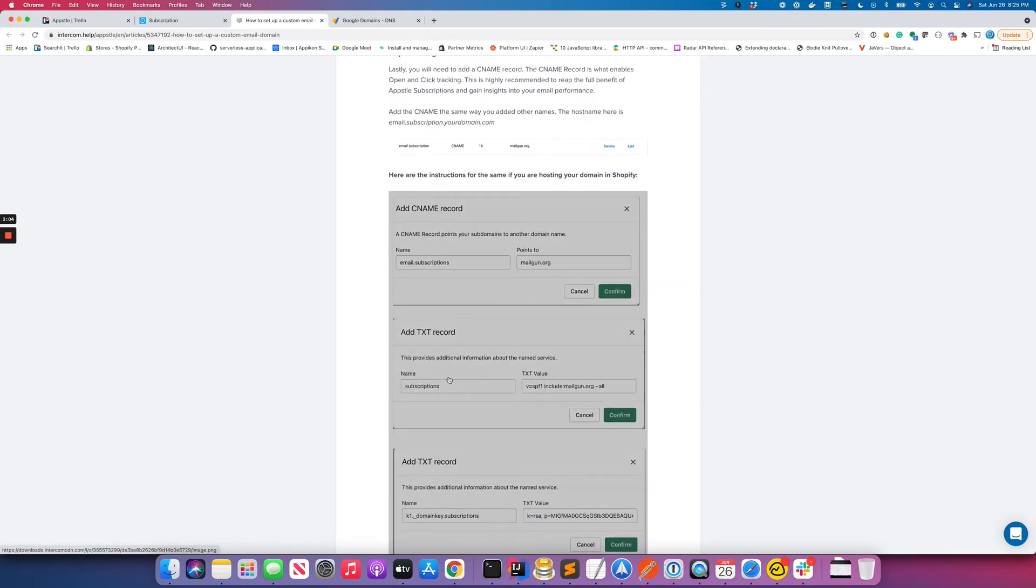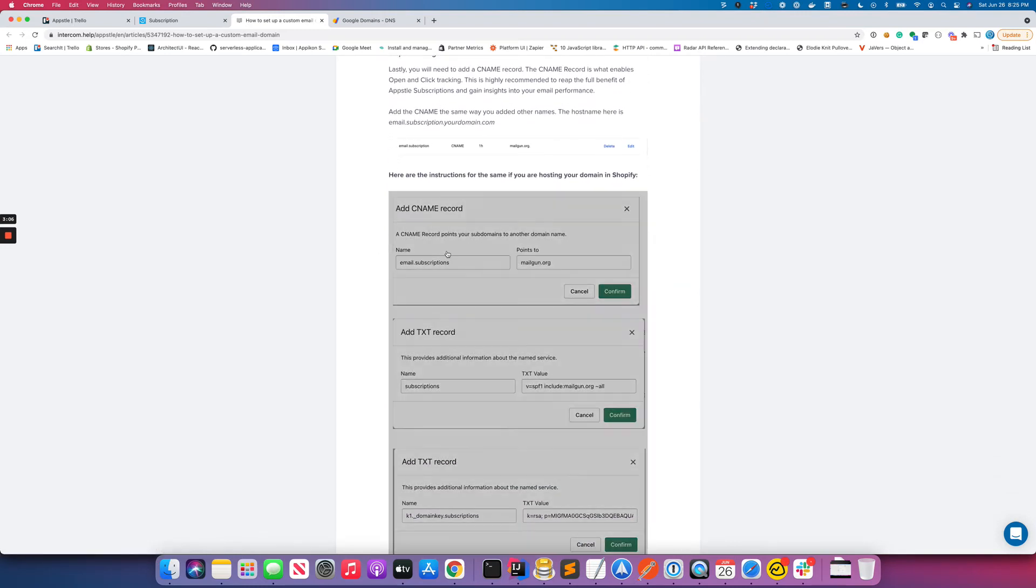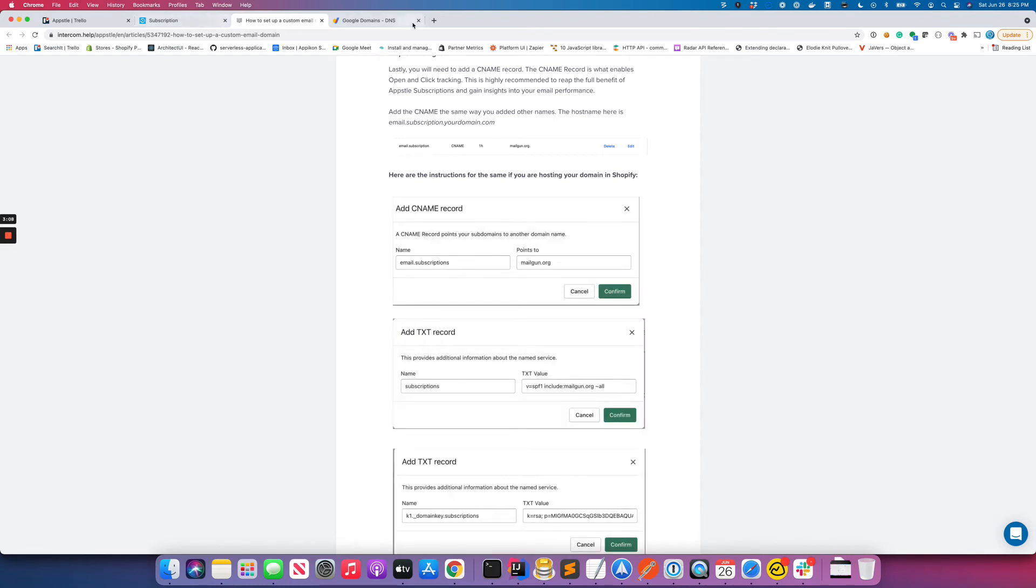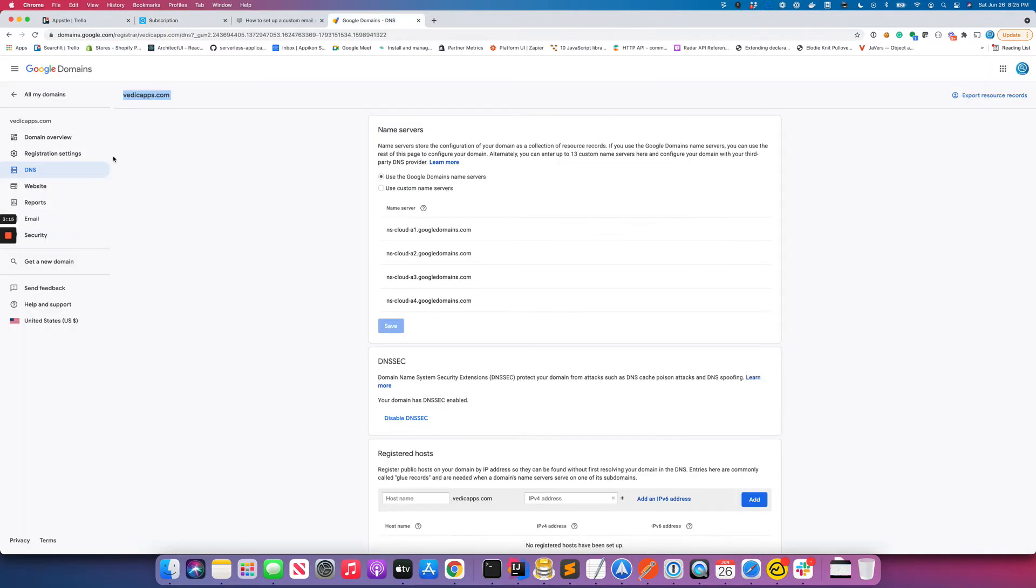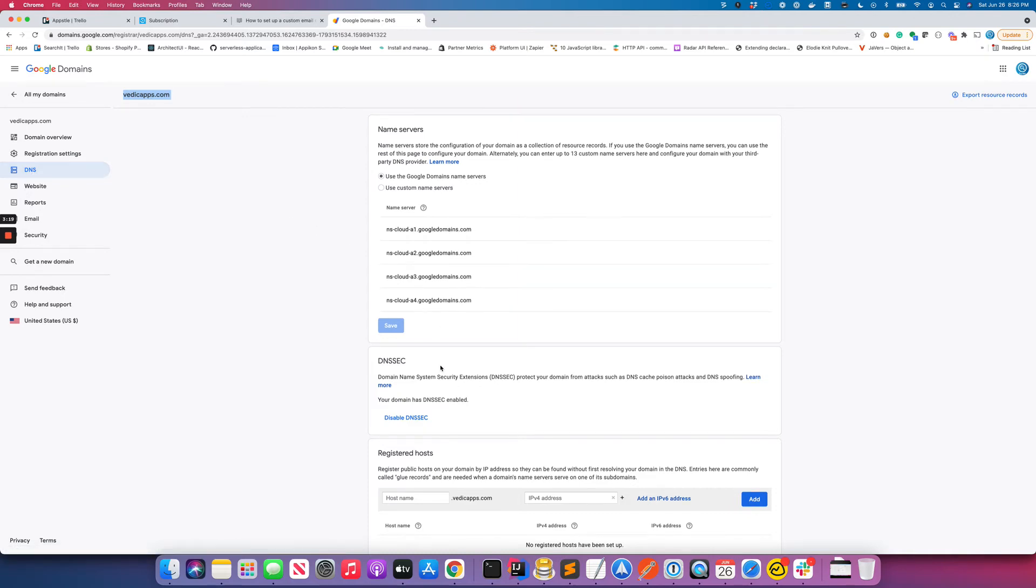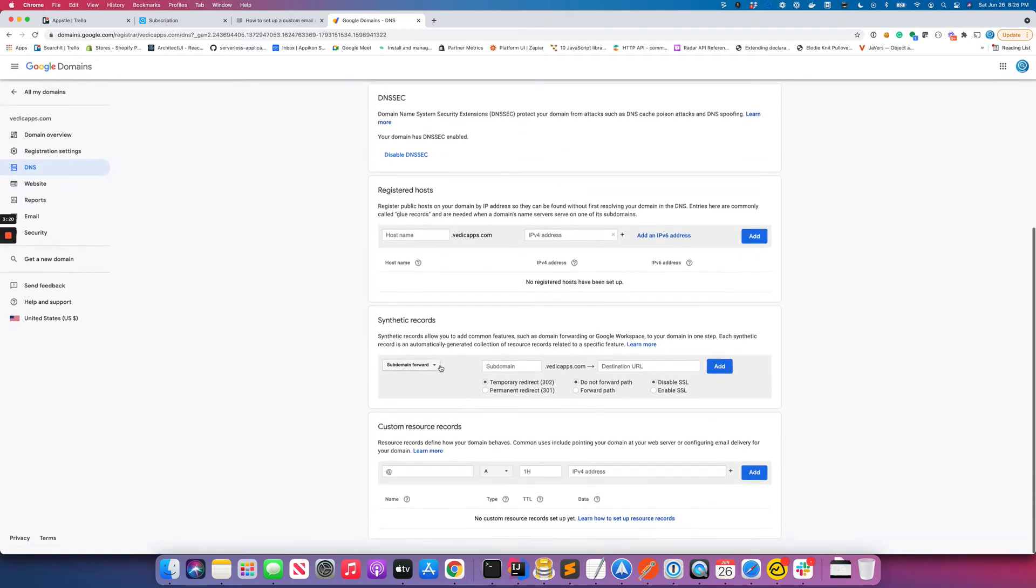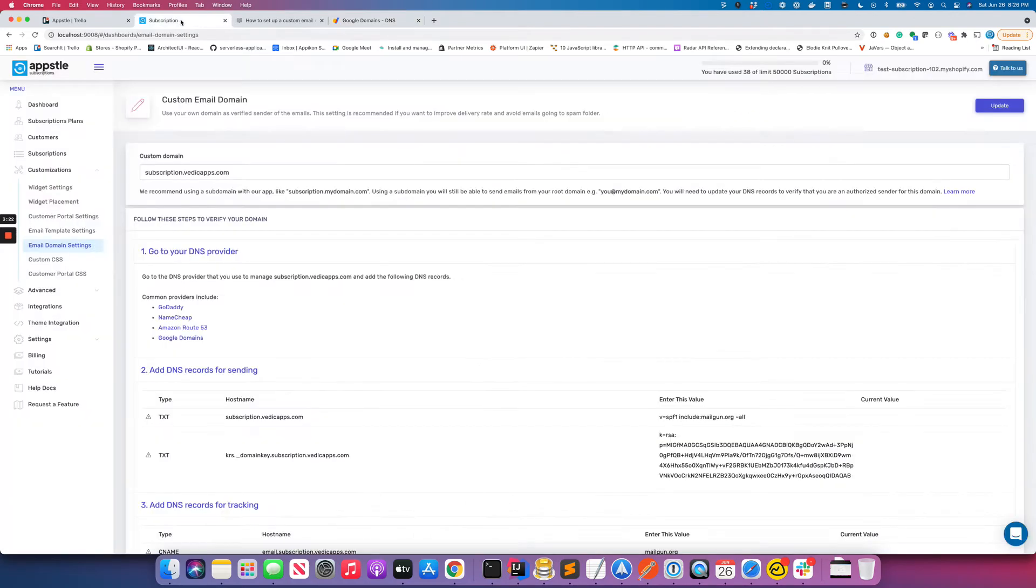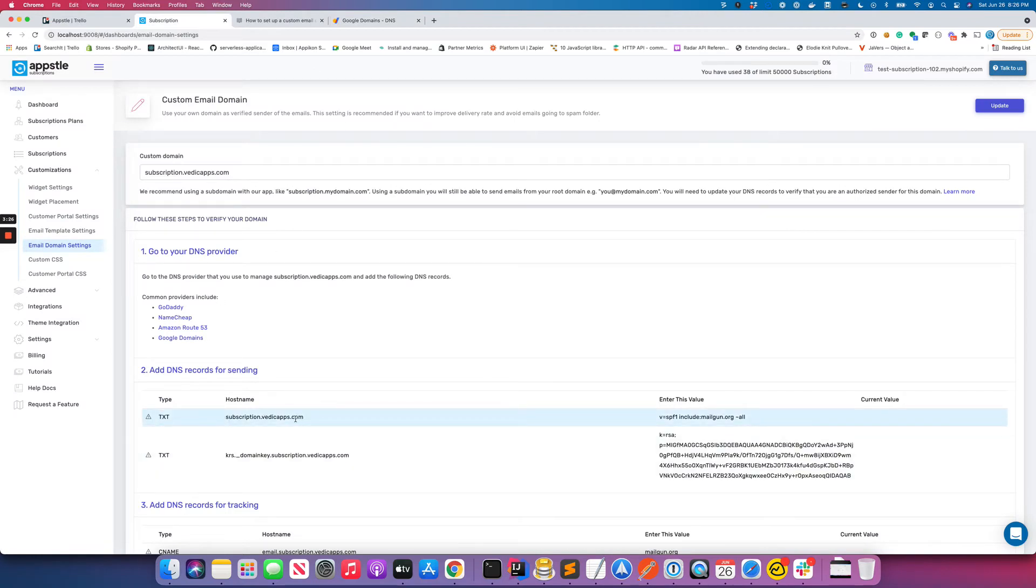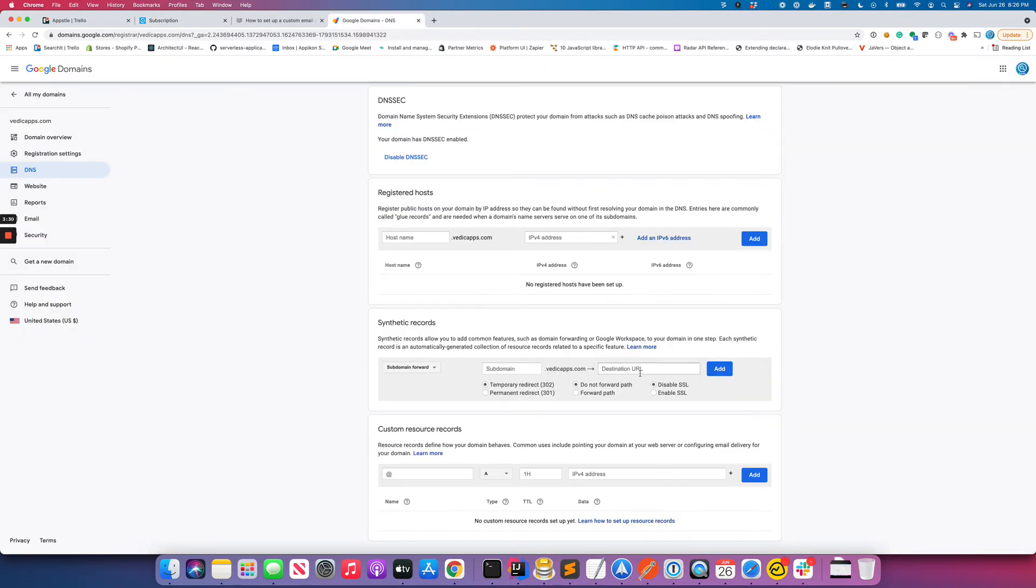Let me actually go over this with you guys for this particular domain vedicapps. This domain I bought from Google domains. I'm here in Google domains and I see I have to add three entries. So I'll go here - this is of TXT type, it is subscription.vedicapps.com. So I come here, I do add TXT. Over here I'll say subscription and value would be this.